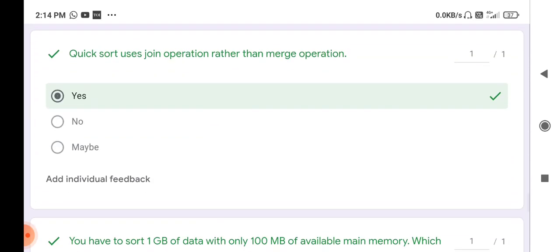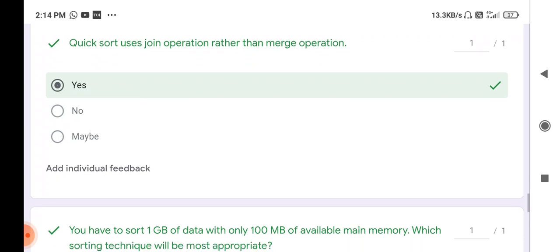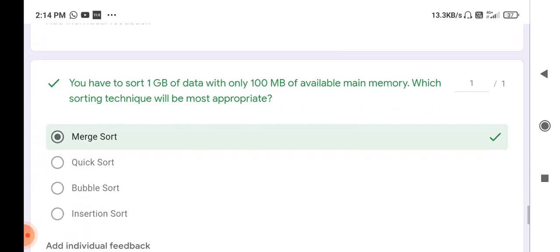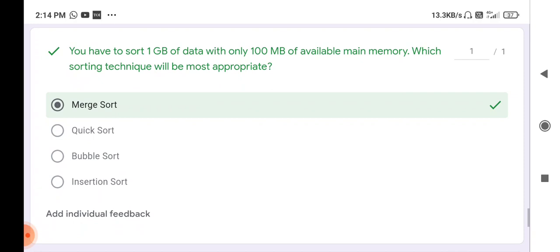Next question: quick sort uses join operation rather than merge operation — true or false? Yes, that is a correct statement. Merge sort uses merge operation and quick sort uses join operation.